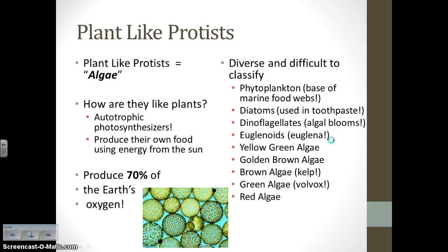Moving on to plant-like protists — if you hear anyone talk about algae, that is not a plant; that is a plant-like protist. The big thing is that they are autotrophic photosynthesizers, meaning they make their own food using energy from the sun. As it turns out, plant-like protists — not plants — are the ones that produce the majority of Earth's oxygen, about 70% of it. They are very diverse, which makes them very difficult to classify.